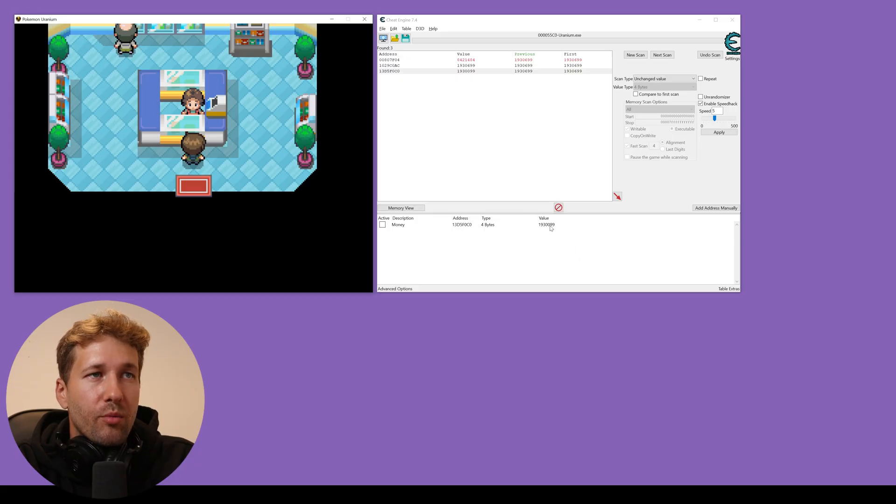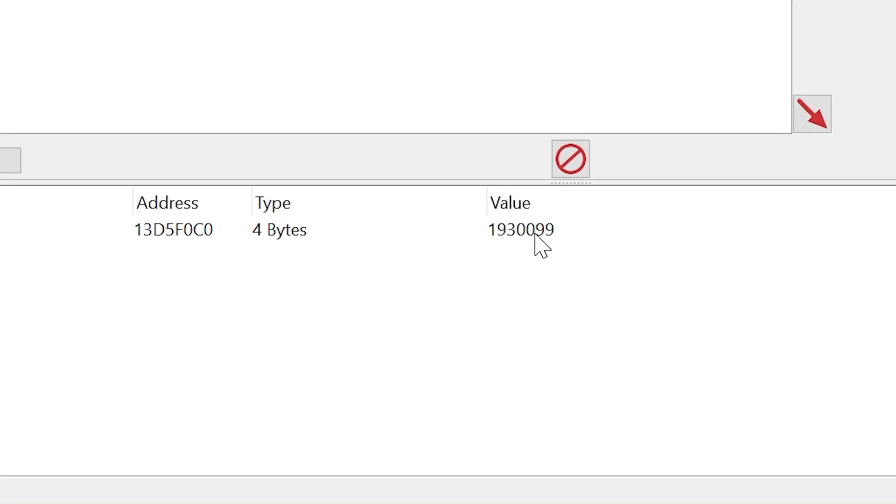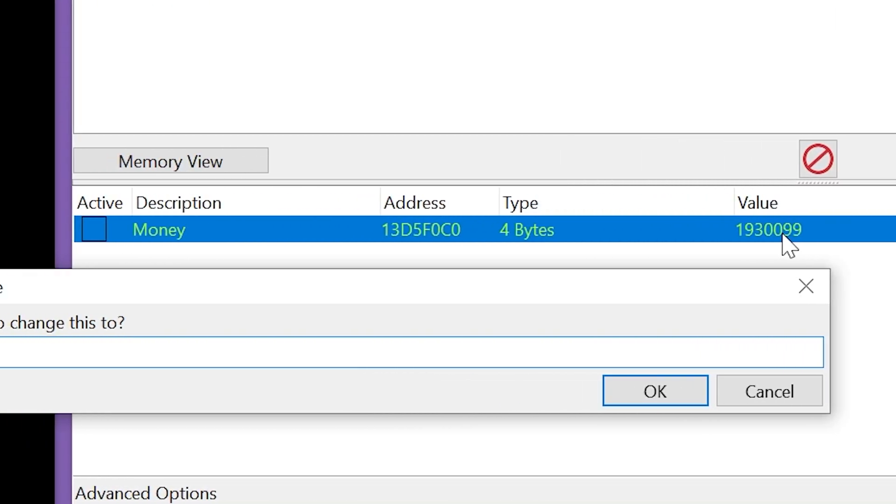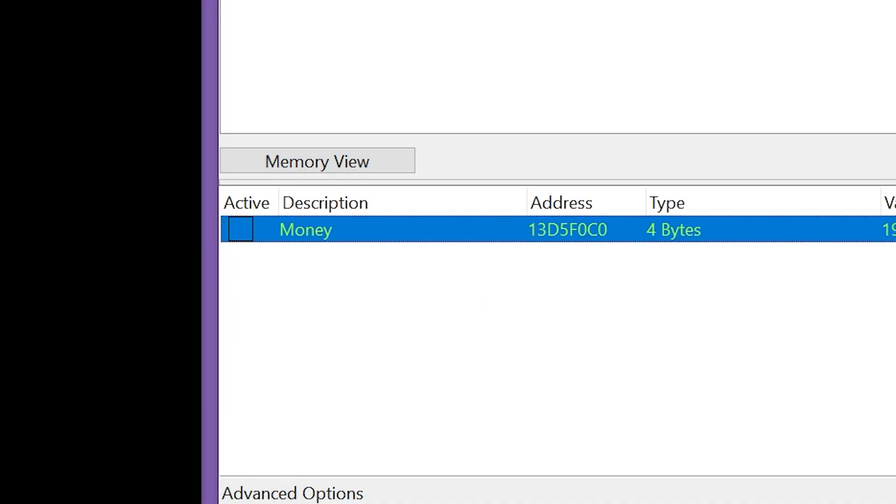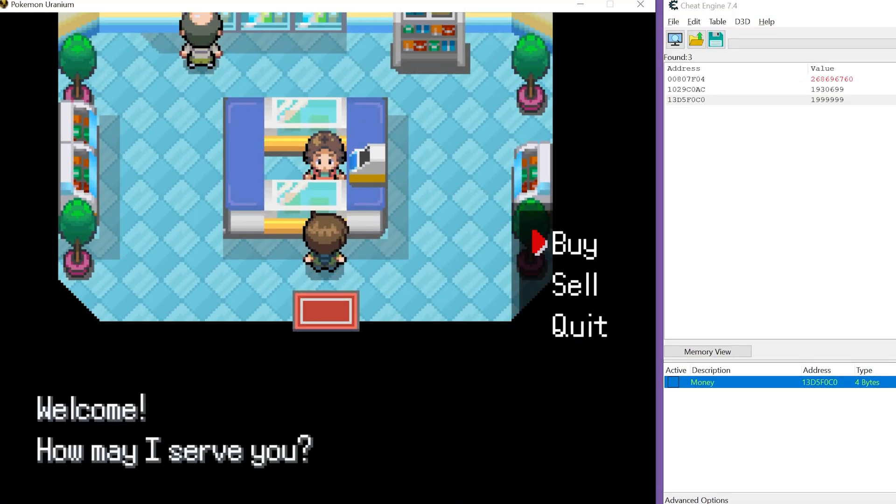And we're just going to exit the shop menu. And we're going to double click on the number for value here. And we'll just put 999999 times 2 plus 1 and we'll press enter.